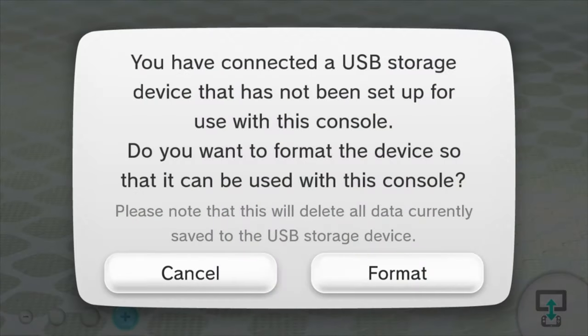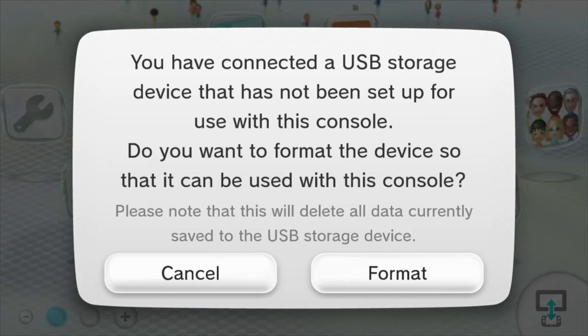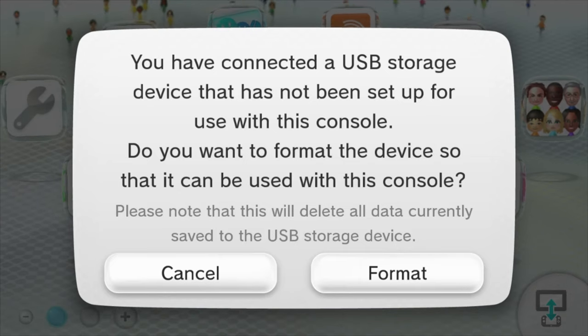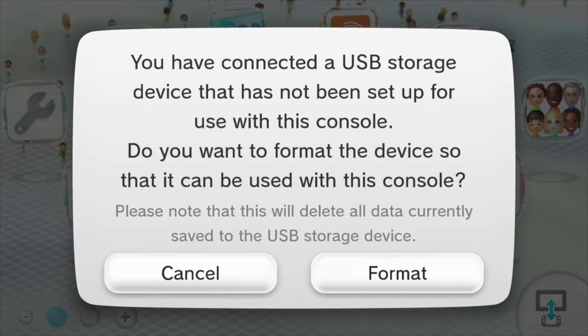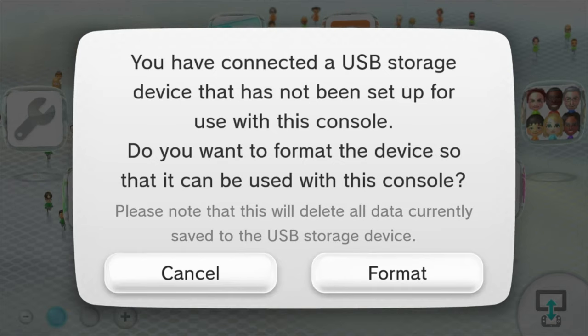With your powered USB hard drive or USB stick formatted in FAT32 format, insert it into your Wii U. If you haven't formatted it yet, the console will take care of this for you. Just follow the on-screen prompts.